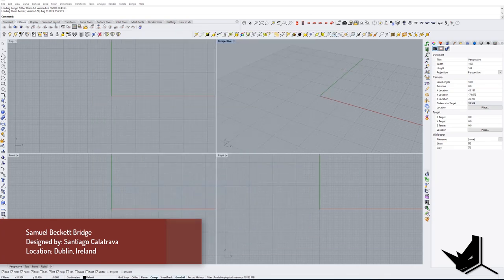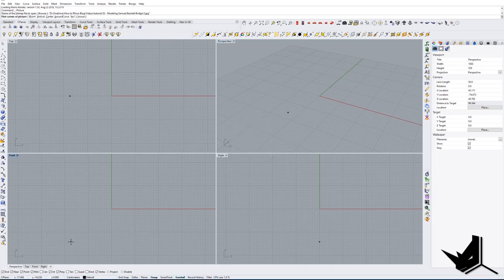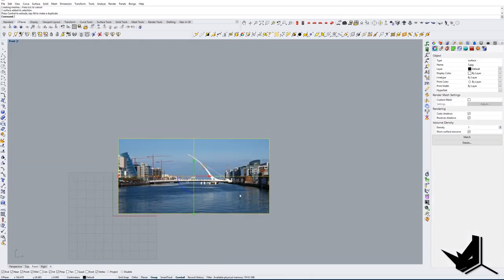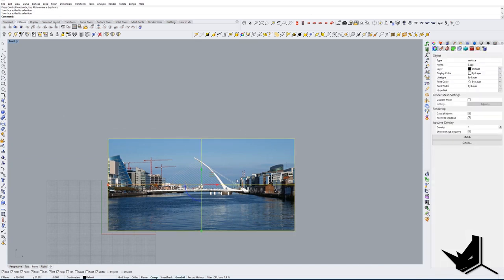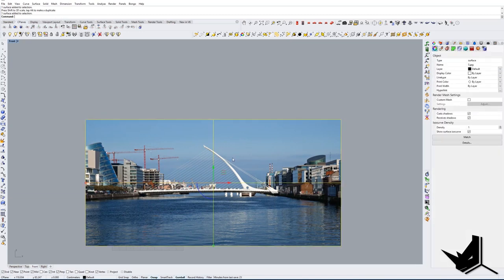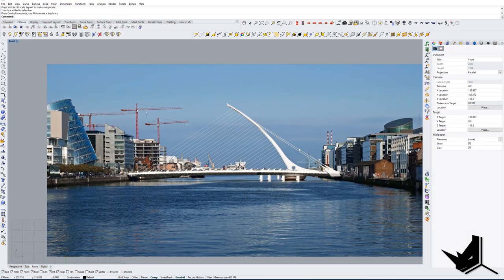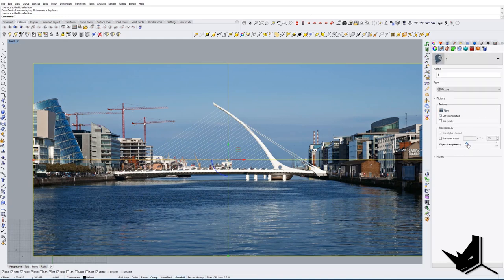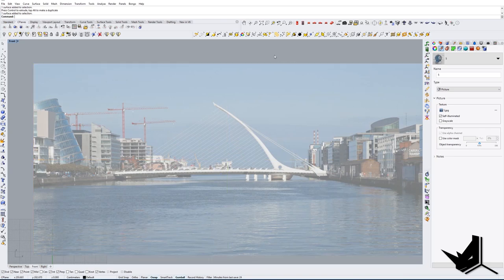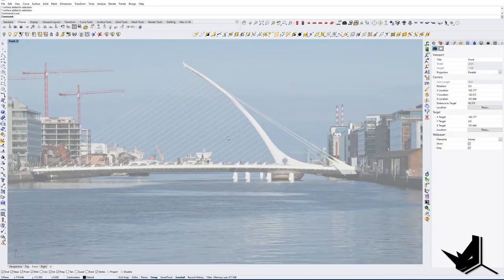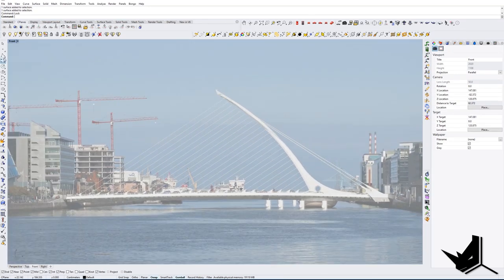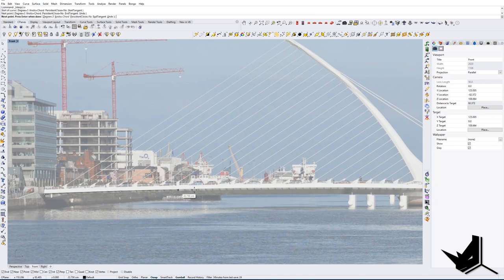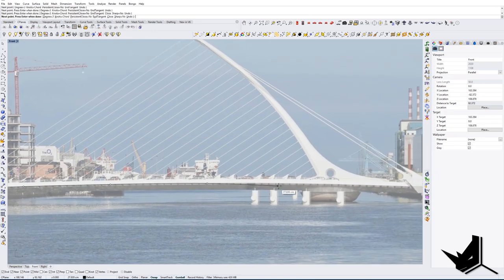We're going to model the road, the post it's standing on, the big column, and the wires holding it in place. Let's get started. First, I'm going to drag and drop this image into the viewport and scale it up a little bit to see it better. Then I'll lower the transparency in the material settings and lock it in place.